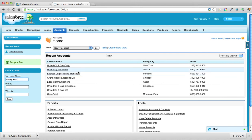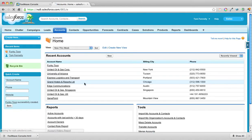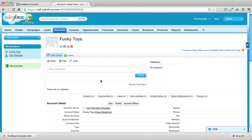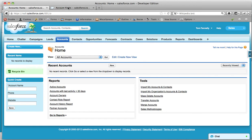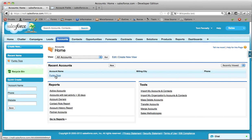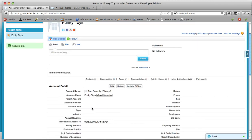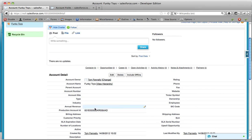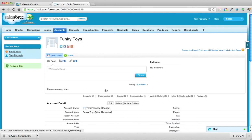Obviously you can add other details on the account as well. That account has been created on the production system. If I switch over to the staging system now and do a refresh, we should see Funky Toys — and there it is. Looking at Funky Toys, you can see that the production account ID is populated, which is the account ID from the production system.